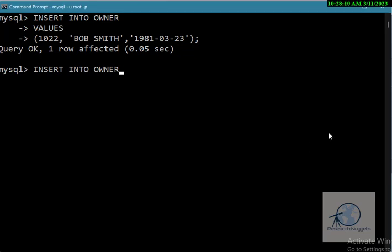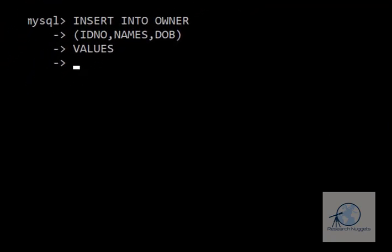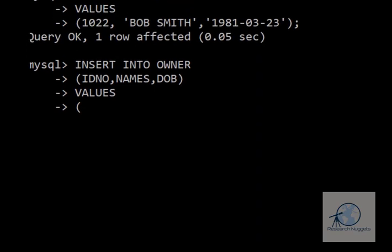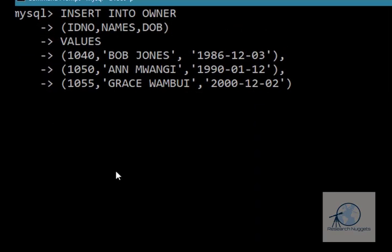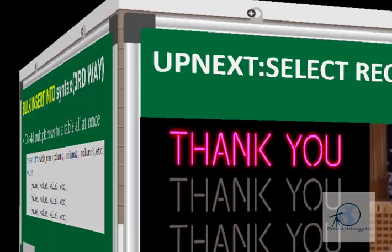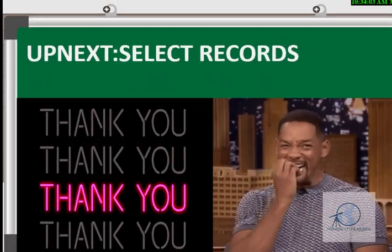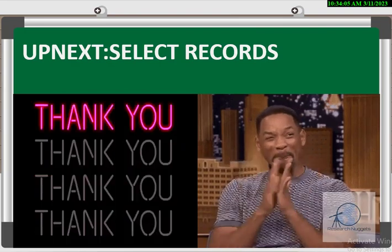The command is INSERT INTO owner with our column names and VALUES. You can use arrow keys to recall previous commands. We'll enter three records separated by commas, ending with a semicolon. When we execute this, it indicates that three rows have been affected. That's how we insert records using the three methods.